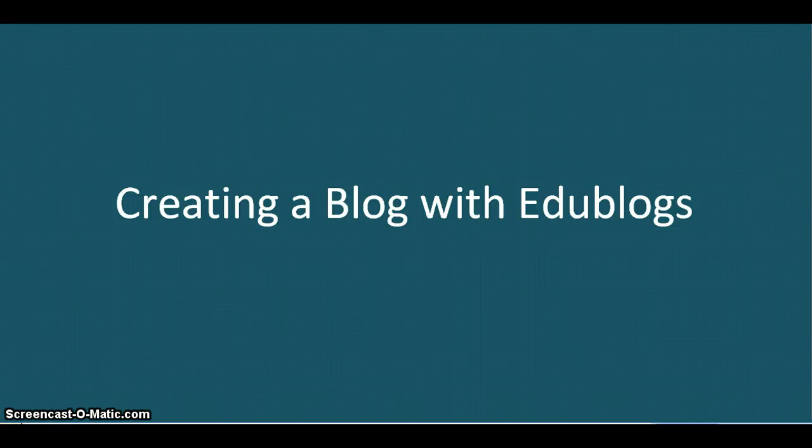Welcome to Creating a Blog with EduBlogs. This tutorial will show you the step-by-step process of creating a blog using the blogger service known as EduBlogs.